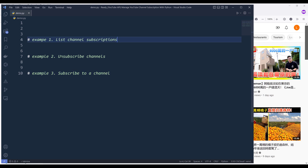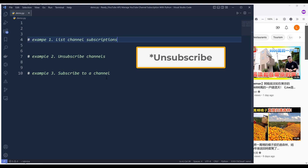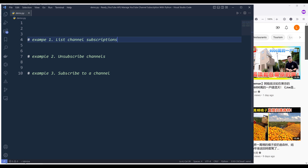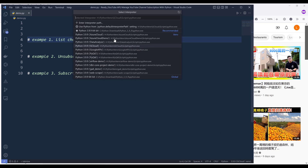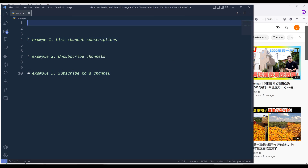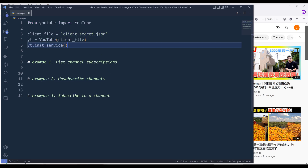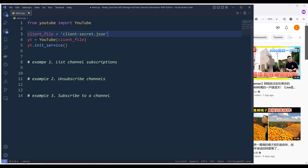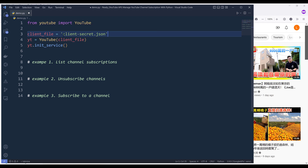Then we're going to learn how to subscribe to a channel, and also how to unsubscribe. Let me change my environment first. So first thing first, we're going to import the library from YouTube. I'm going to import the YouTube class, and here I'm creating my client file variable to point to my client secret file. Next, I'll create an instance of the YouTube object.